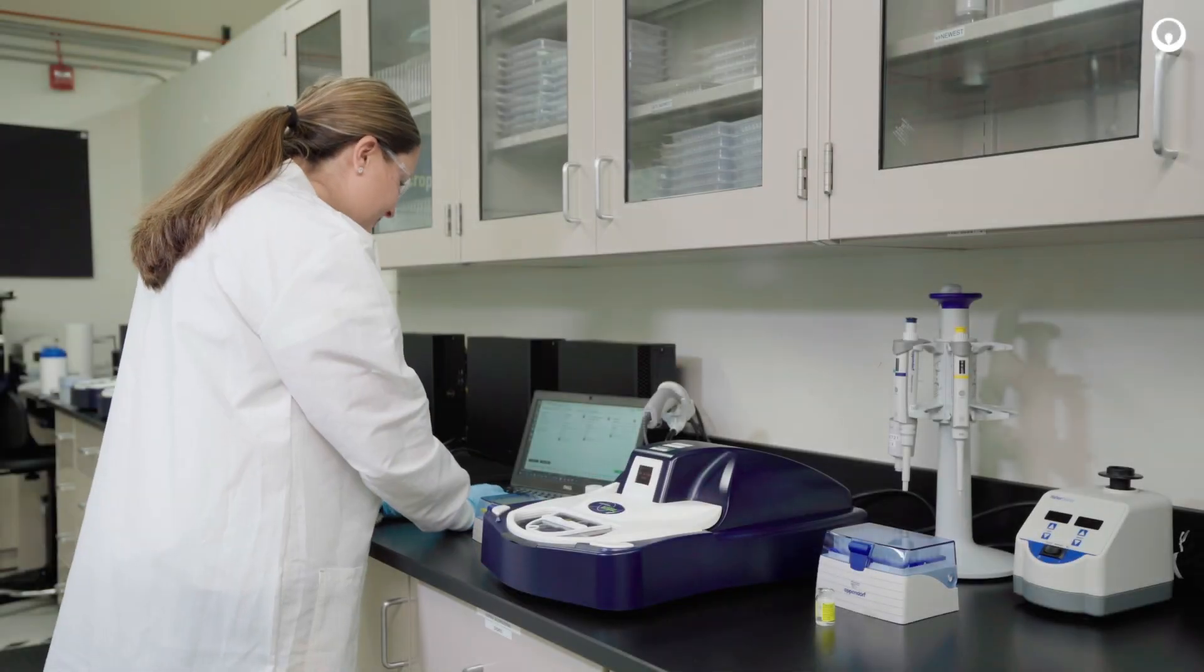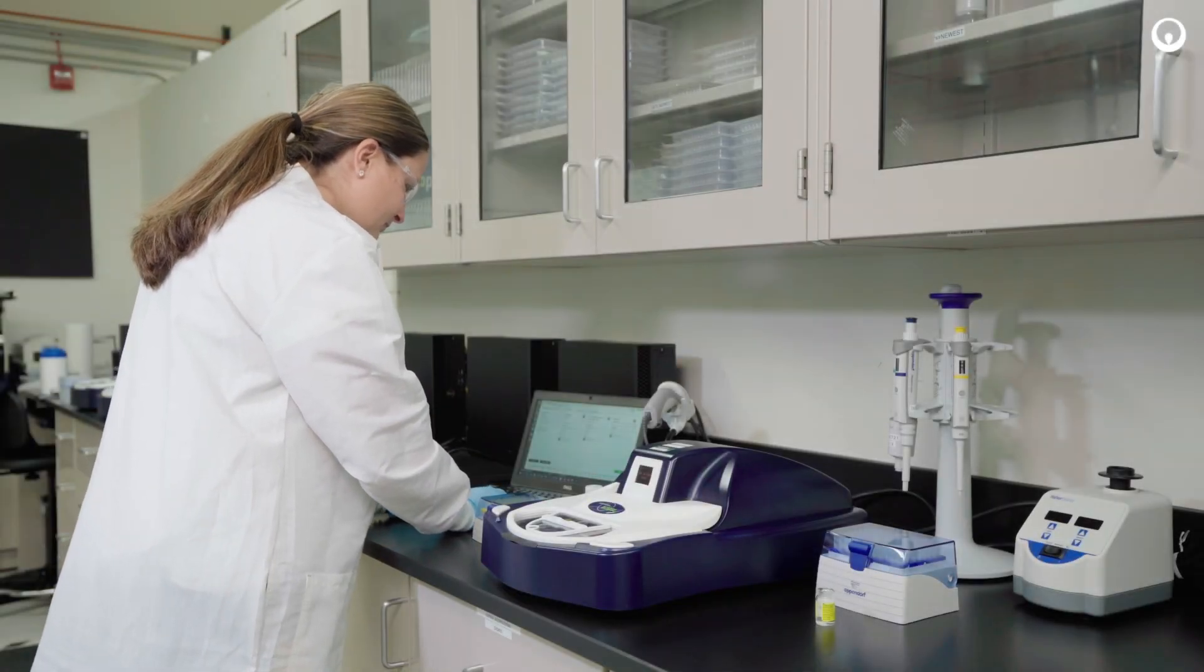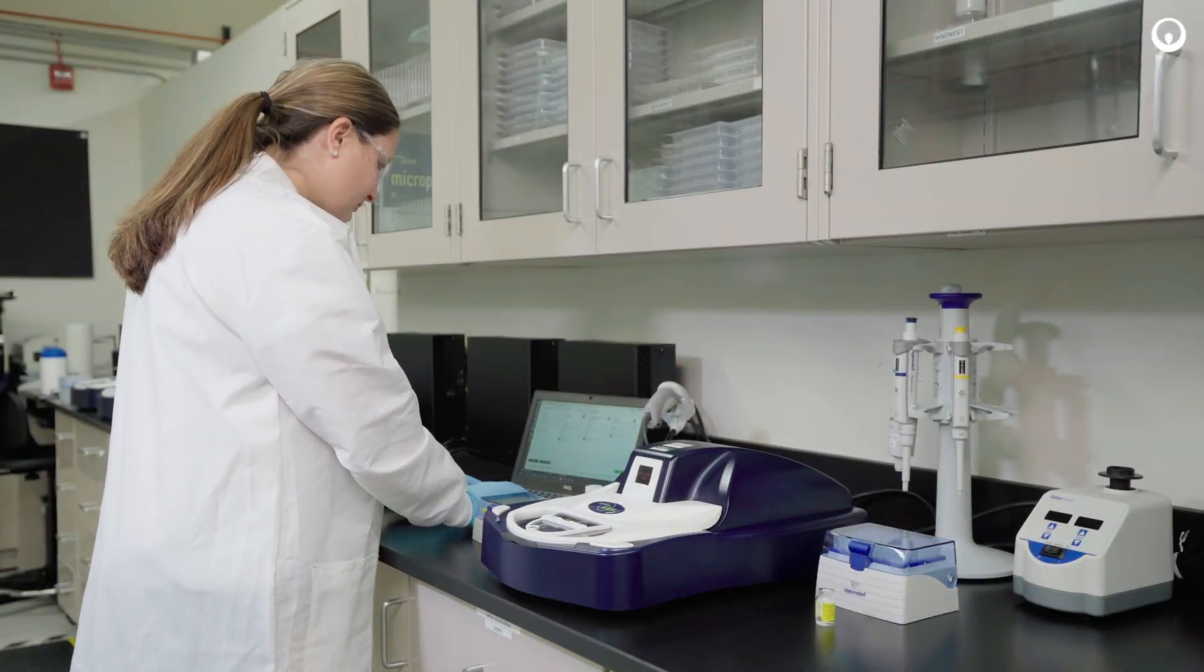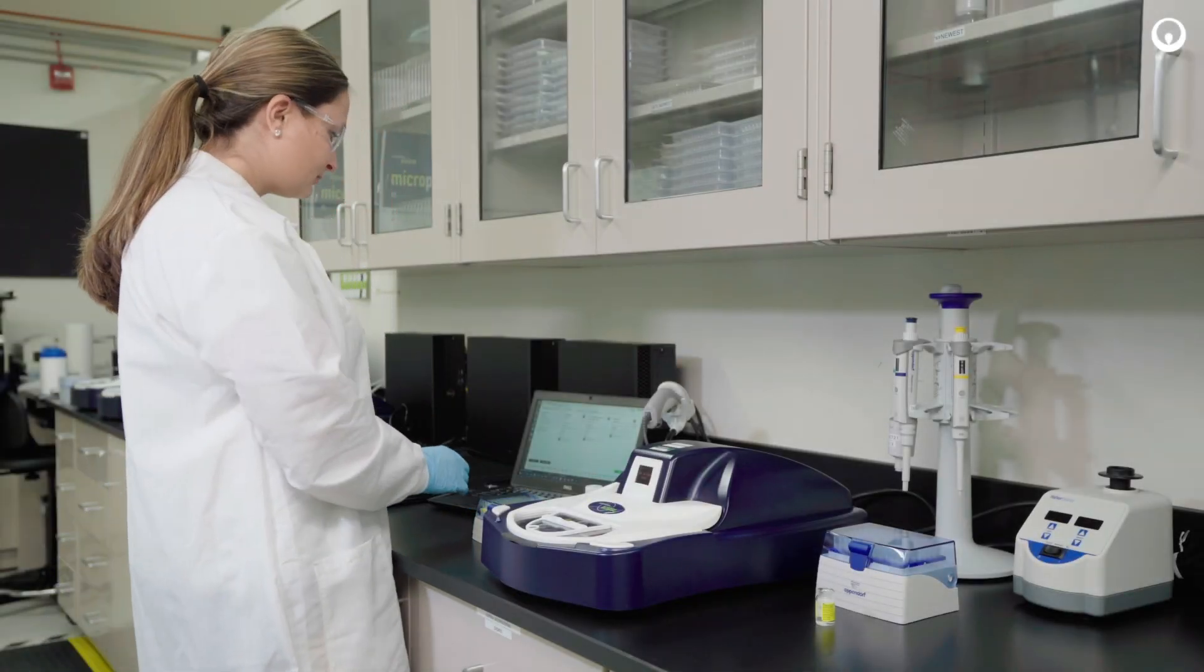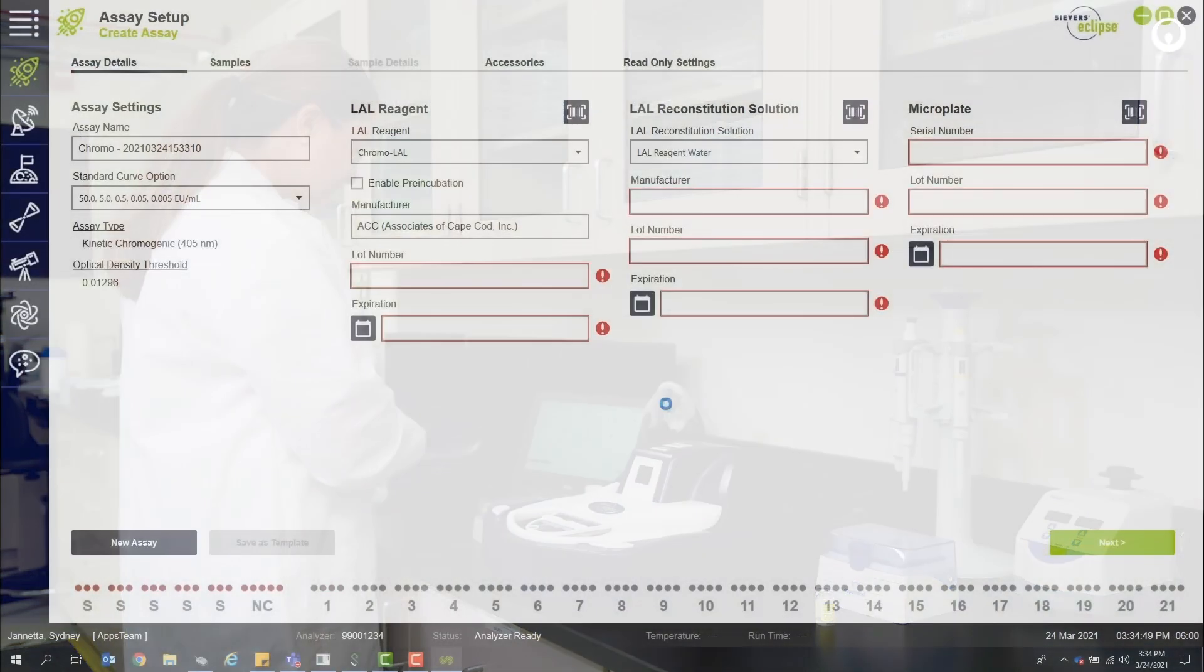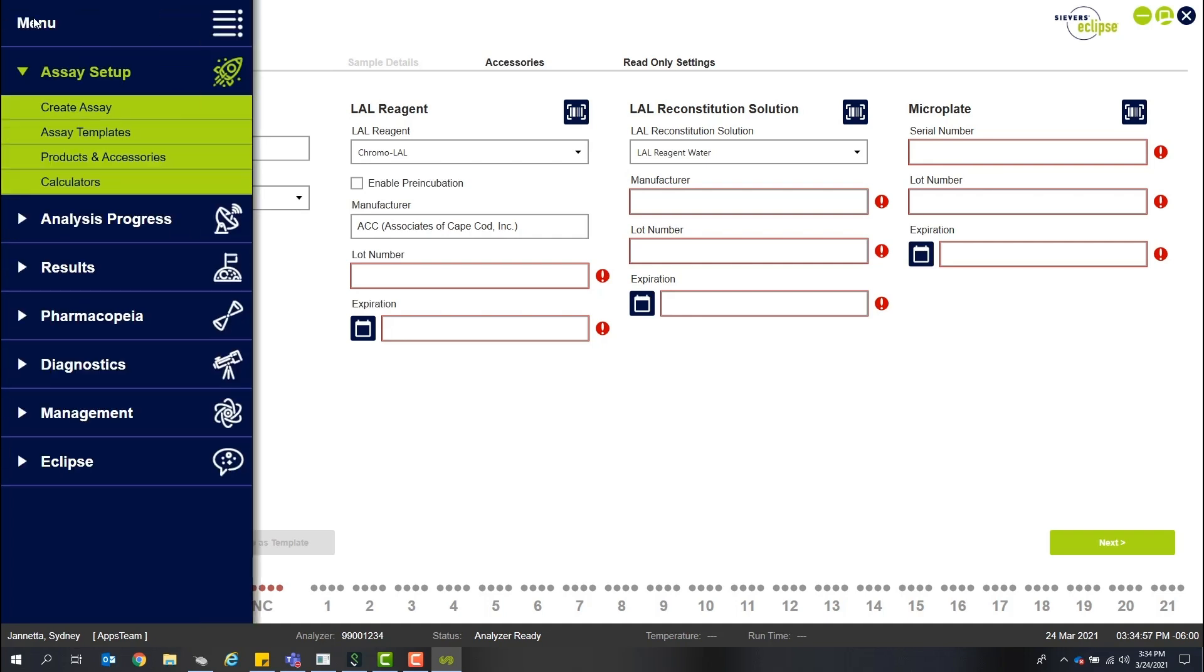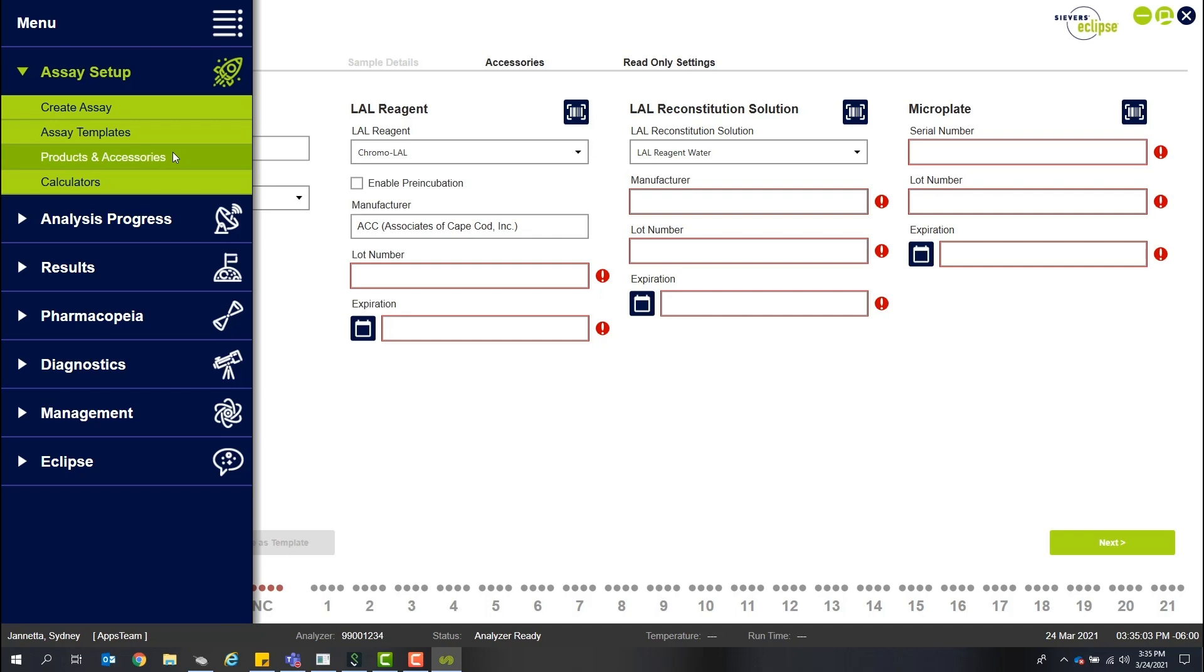The first step is to log into the Seavers Eclipse software with your unique user ID and password. When you first log in, you'll see that your home screen is the assay setup. This allows you to get started analyzing samples very quickly. The drop-down menu in the upper left gives you convenient access to navigate all elements of the software.